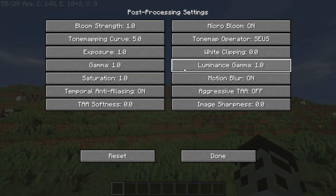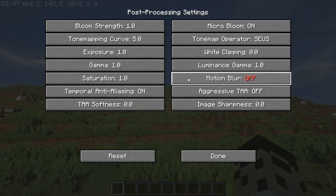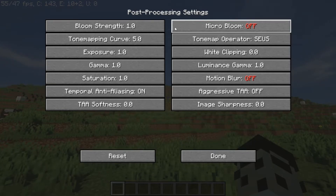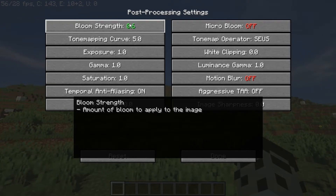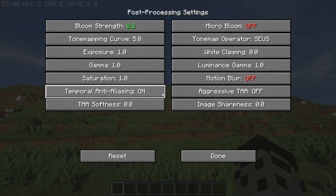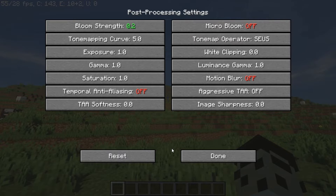Go to Post-Processing Settings, turn off motion blur and bloom. Reduce the bloom strength to 0.2. Turn off temporal anti-aliasing.